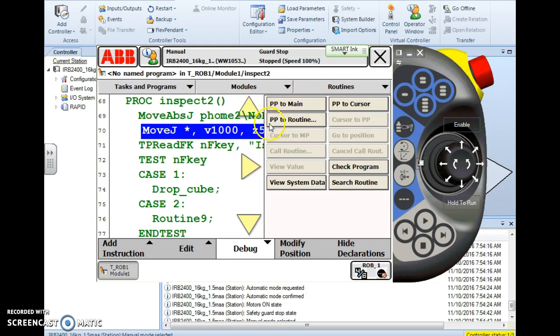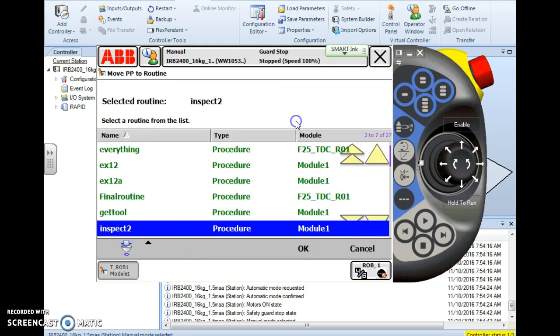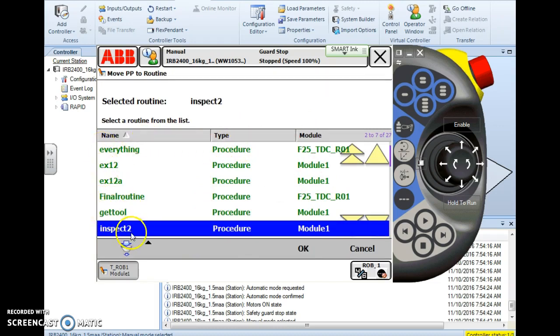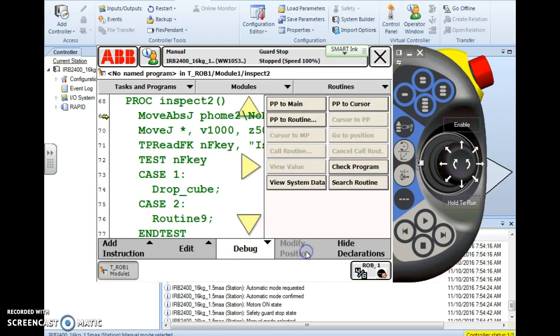The next option I have is PP to routine. This sets my program pointer in whichever routine I specify. This is the way we want to go here. I hit PP to routine and it takes me to my routine list and on this list I simply select whichever routine I want. I'm going to stay in this inspect 2 here so I'll make sure it's highlighted and I hit OK.